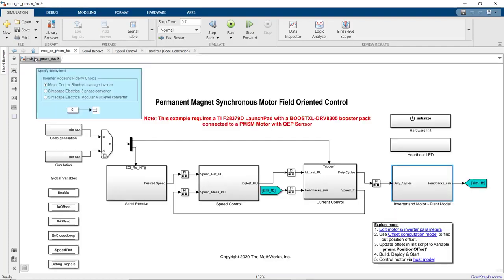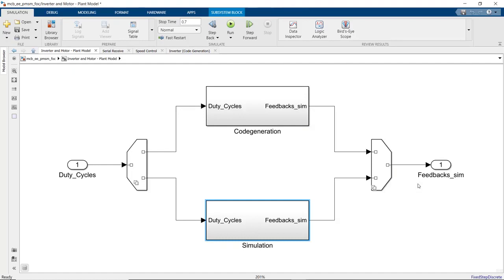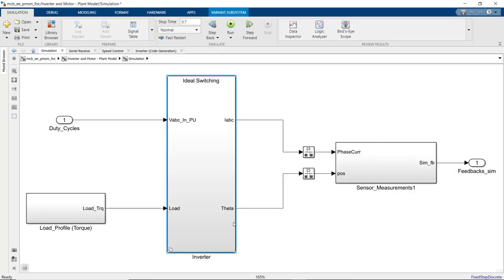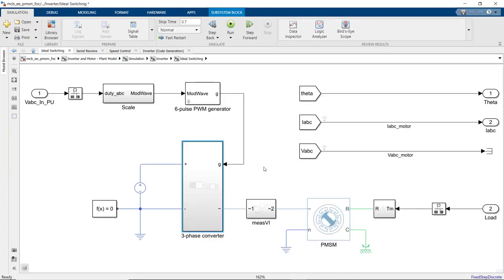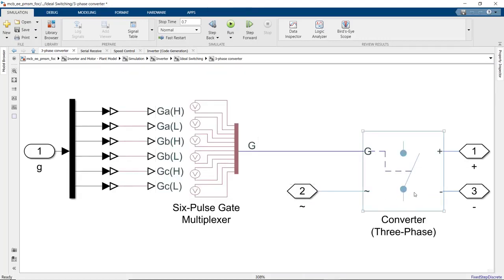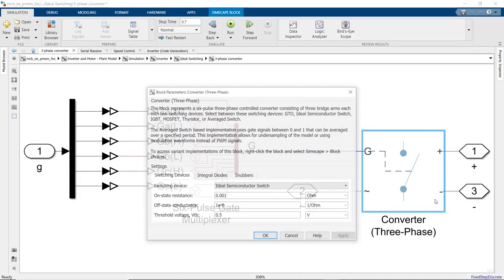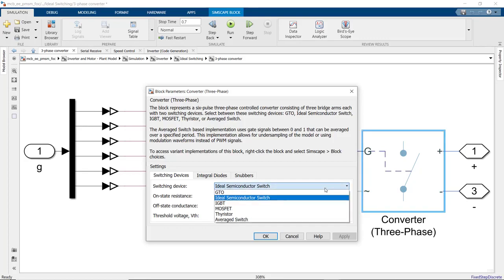Let's also take a look at the implementation with Simscape Electrical. In the inverter subsystem, this time we'll look under the second variant where we implement ideal switching. Here, we use the PMSM block from Simscape Electrical as well as the converter that takes the switching pulses from PWM. The block dialog lets us choose the switching device. Here, we use ideal switching, but other options are available such as using IGBT or MOSFETs for high fidelity modeling.